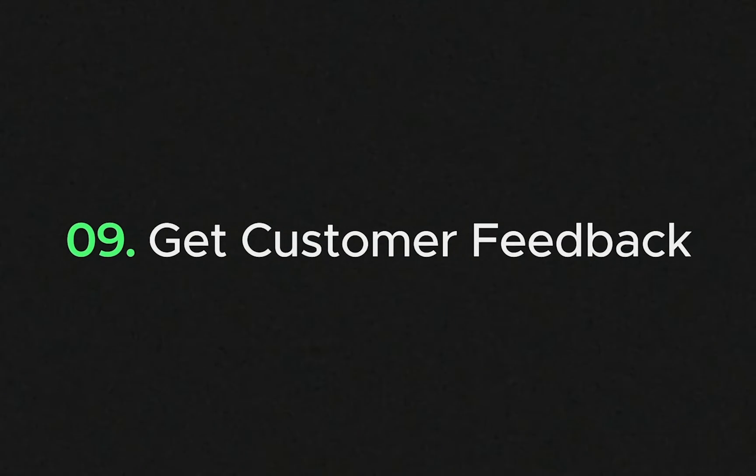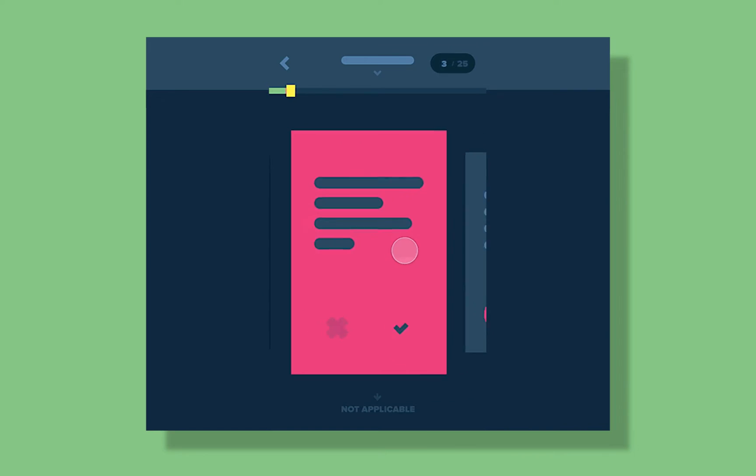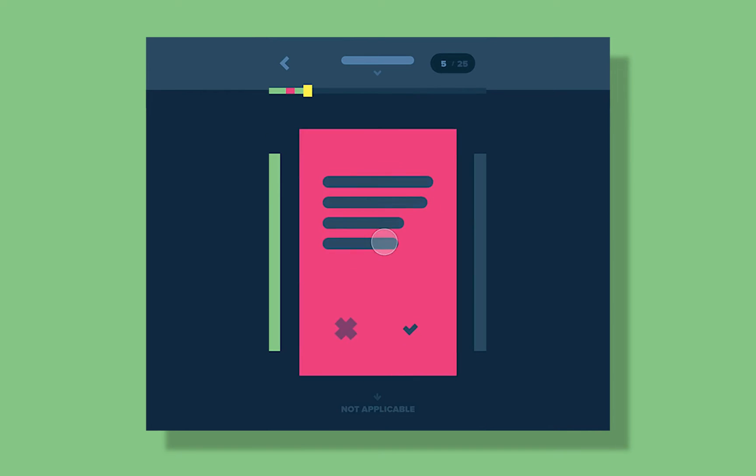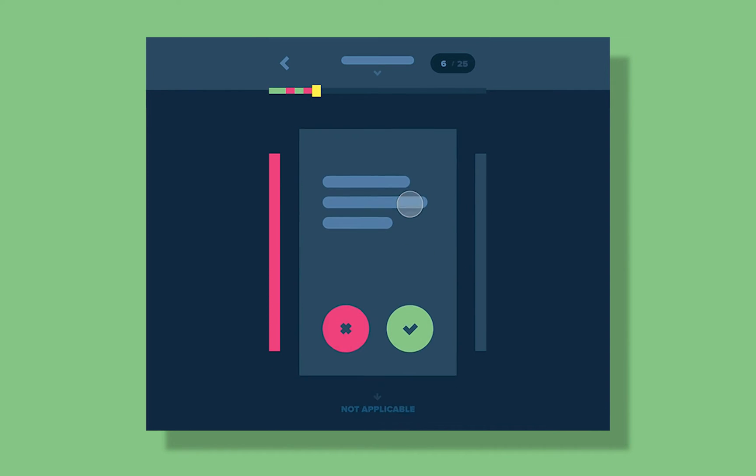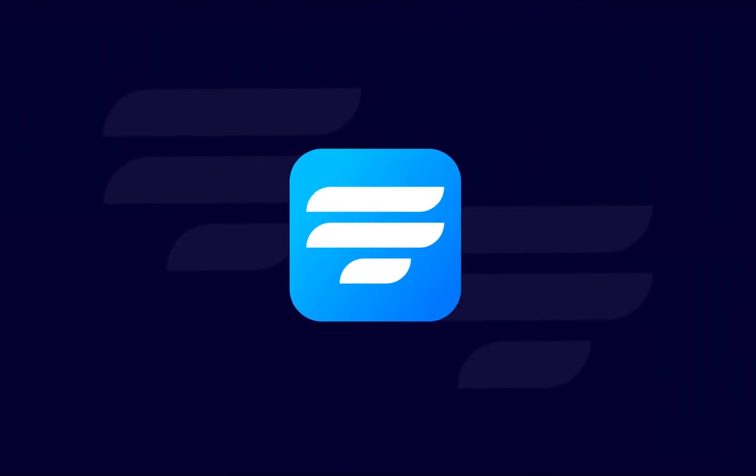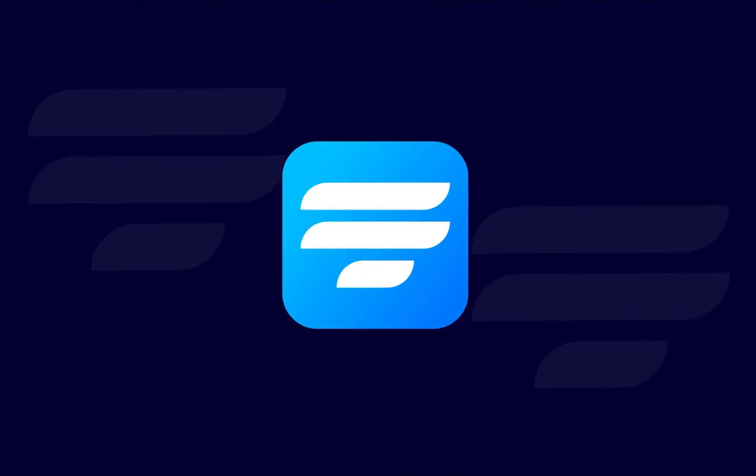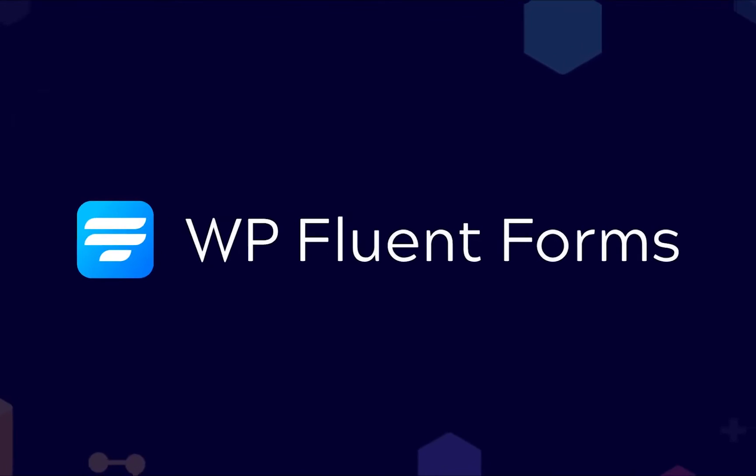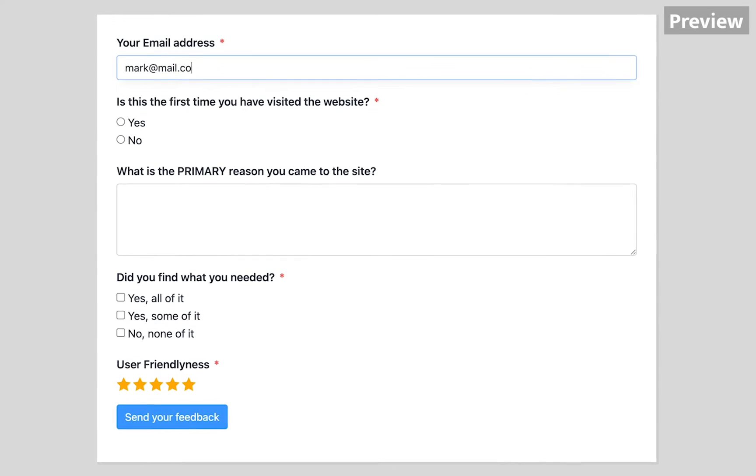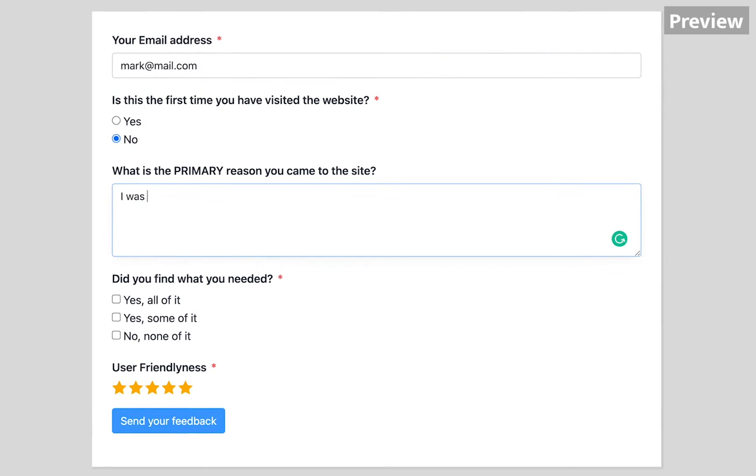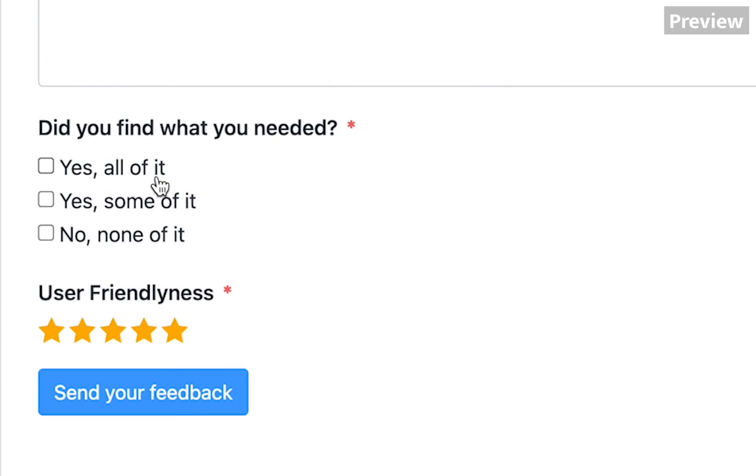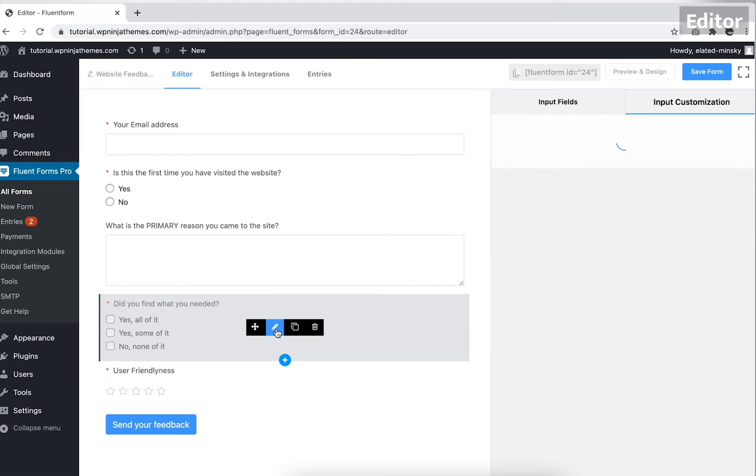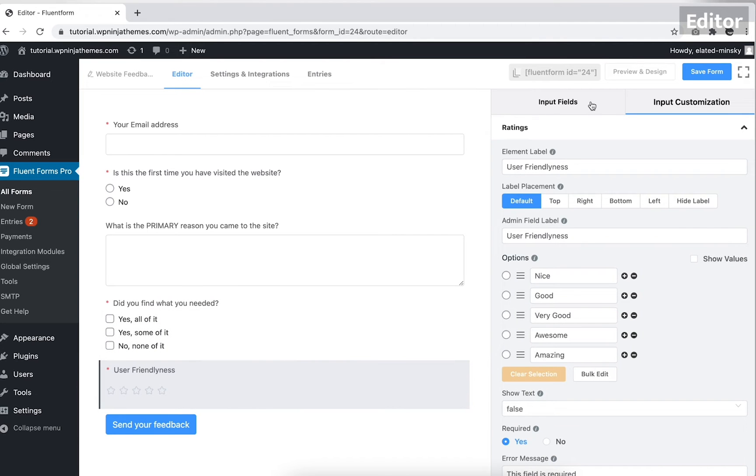Number nine, get customer feedback. Surveys are a great technique to collect feedback from customers and arrange everything according to their needs. Unlike other form builders, Fluent Forms keeps everything built-in for survey creation without installing an add-on. What you need to know is what your users are thinking about your products and services. Whatever services you offer, it should reflect your customers' choices.